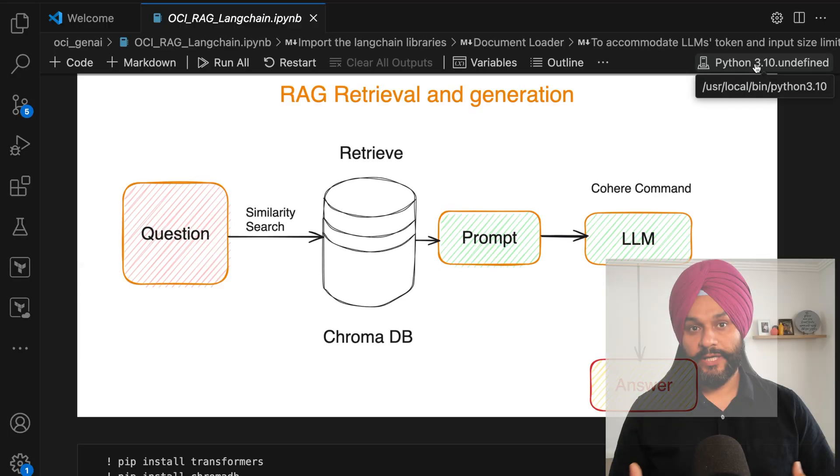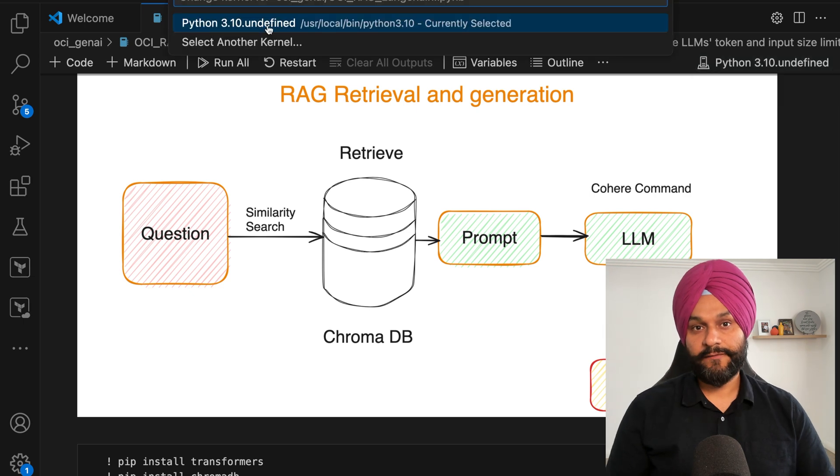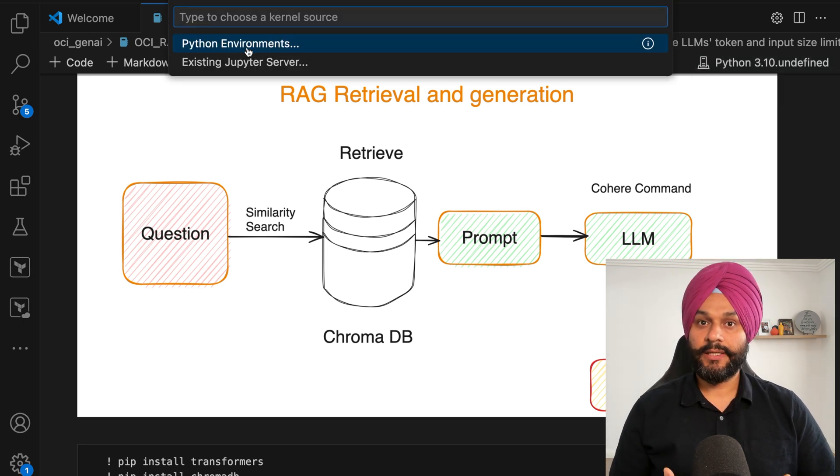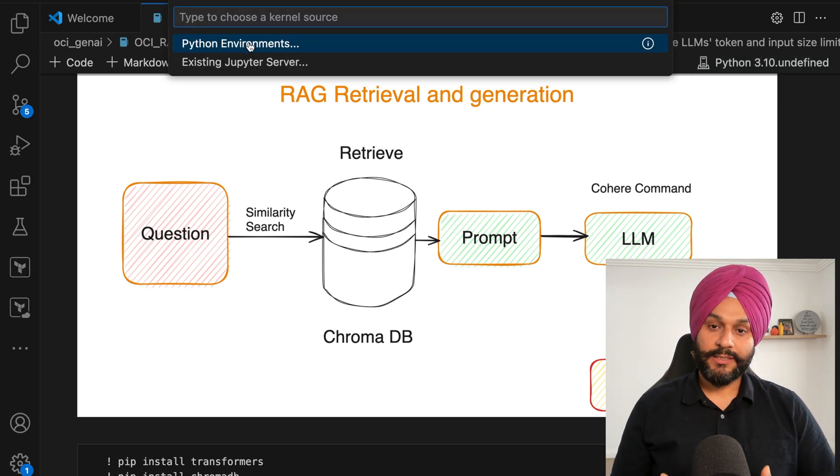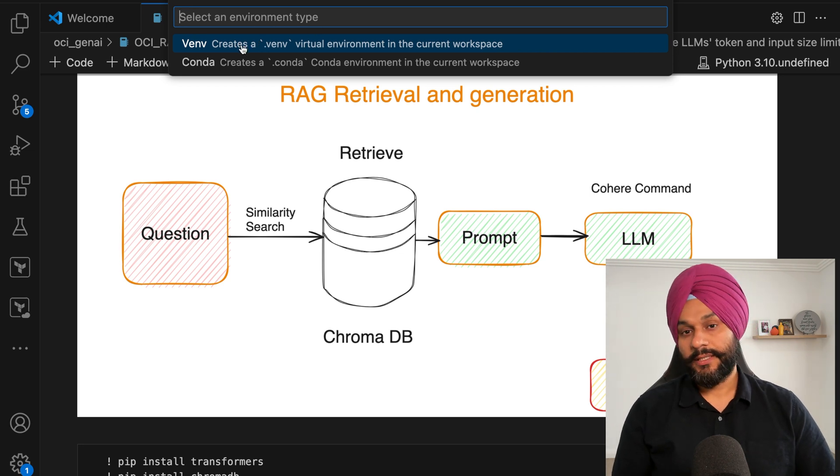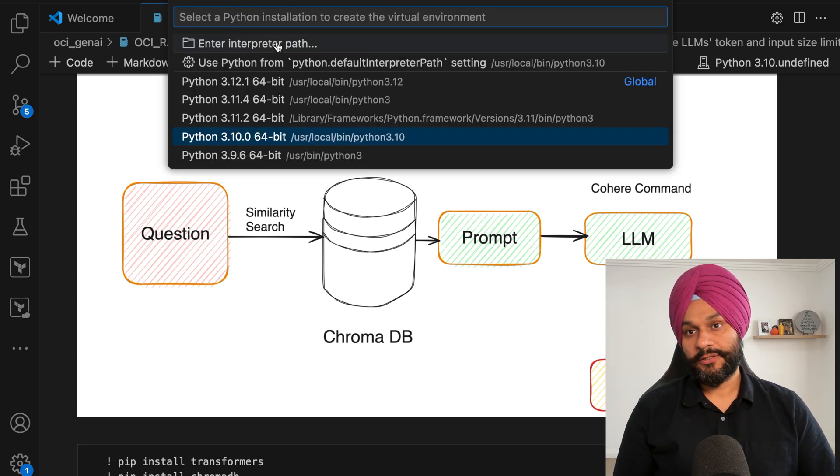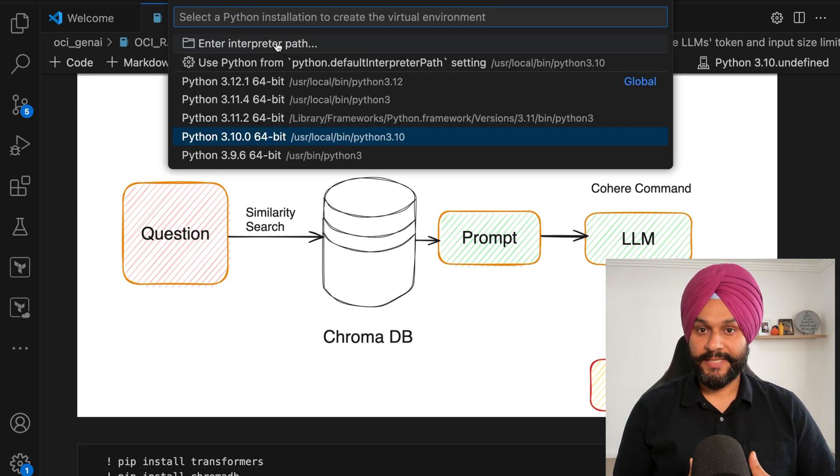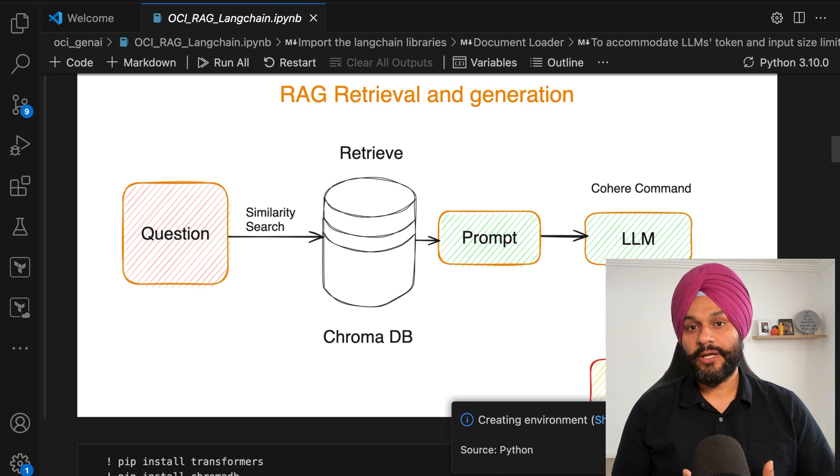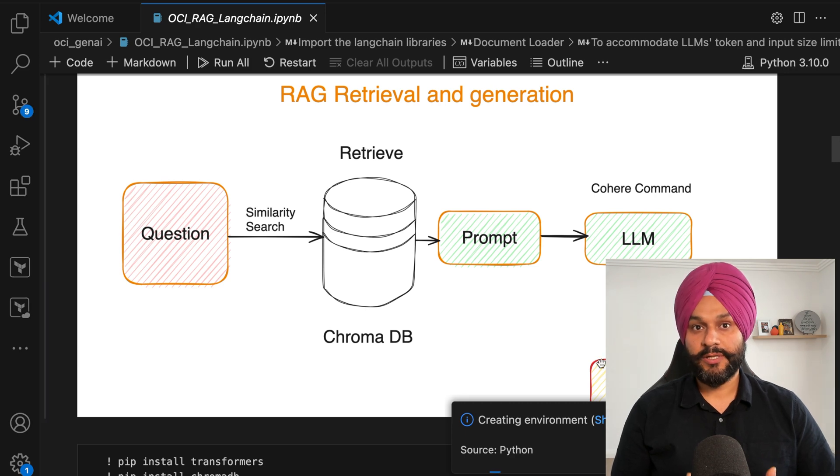We commence by configuring a virtual environment within VS code tailored to our Jupyter notebook. This isolation is crucial for dependency management and ensuring a reproducible development setting.